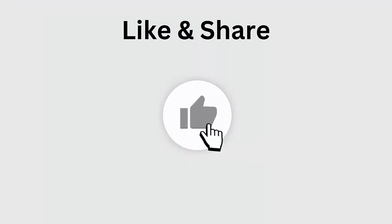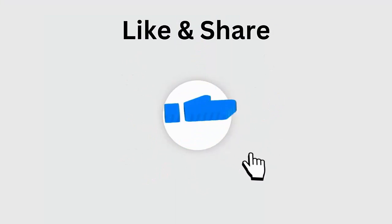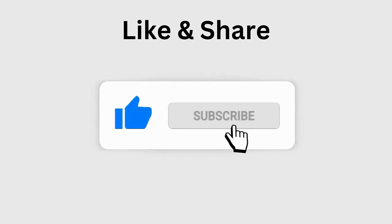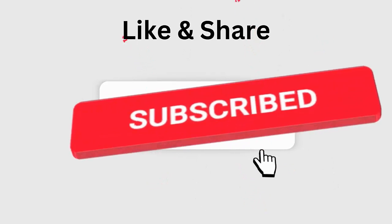But before going to the fixes, don't forget to like, subscribe and click the bell icon to get the latest notifications.